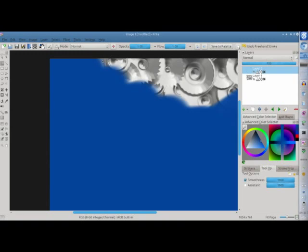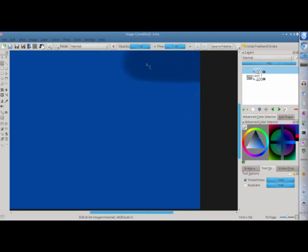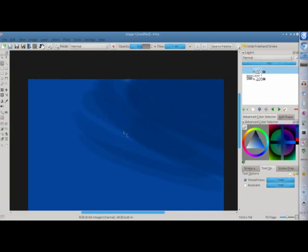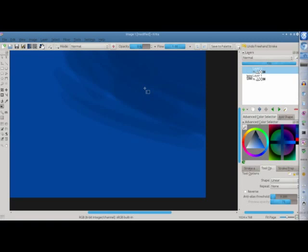If you want, you can add a darker patch in the corner. Make it more interesting. Or even just use the gradient tool. That makes it easier.